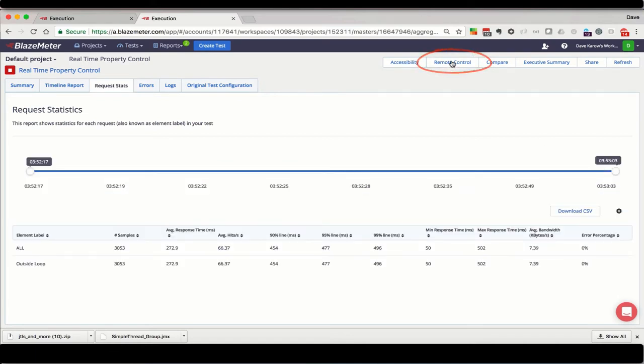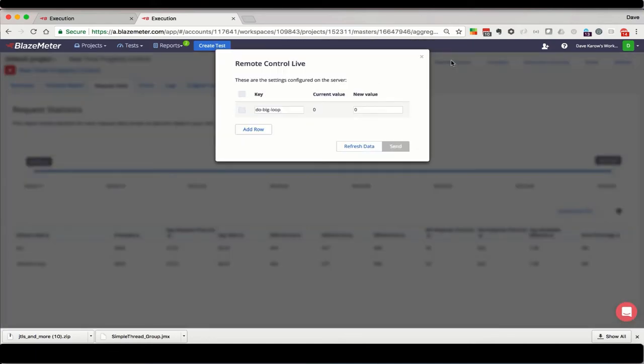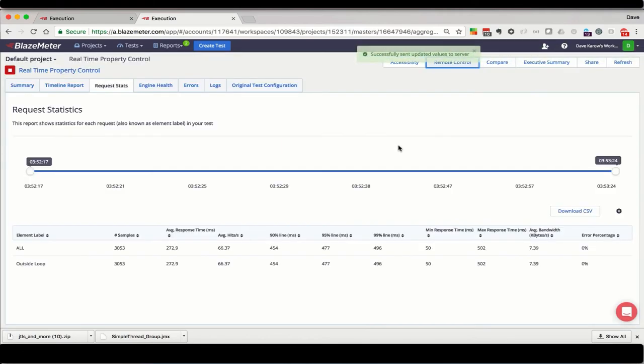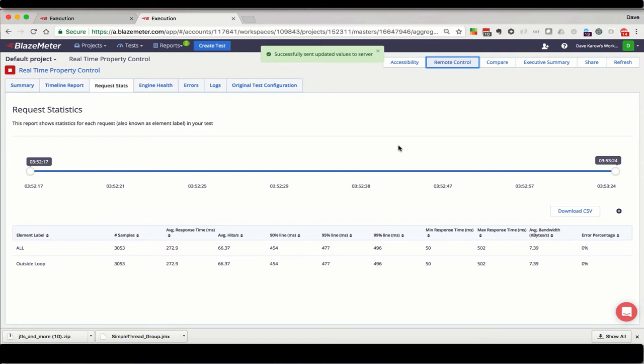Let's click the button. When the remote control live dialog comes up, it checks to see what the current value of the property is and displays it for you. Now we can put the value 1 in here and click send to send it to the servers. The dialog disappears, and we get a confirmation message that the new value was sent to the servers.